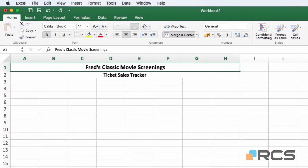Hello and welcome to this video tutorial for users of Excel 2016 for the Mac. In this tutorial we're going to start looking at creating and working with tables in Excel. You can think of a table as simply an organized collection of information. The table I'm going to create here is for a small business called Fred's Classic Movie Screenings. The first thing I'm going to do is create the column labels for my table.